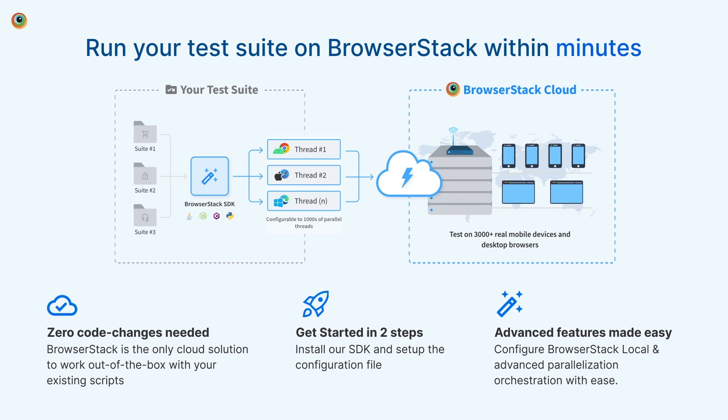Using the SDK, you can access all of BrowserStack's great features with minimal setup. This includes BrowserStack local, a secure tunneling feature that enables testing sites hosted on private or internal environments, and setting up advanced parallelization strategies to scale your test suite and reduce build times.